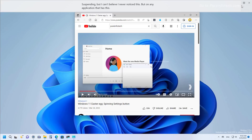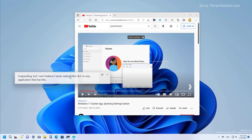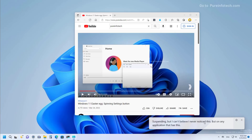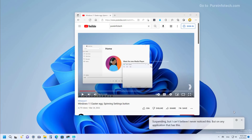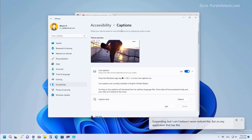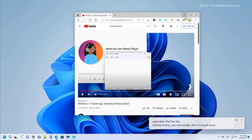As you can see at the top, you can click the settings menu to change positions, and you can even use the floating position to place it anywhere on the screen. As part of the caption settings, you can use filters, include microphone audio, and clicking 'Caption style' opens the accessibility captions page where you can change the caption style settings.